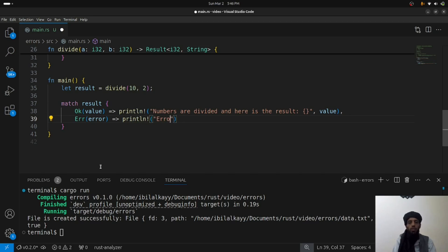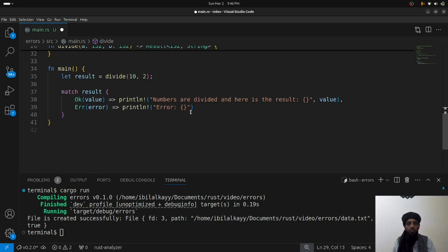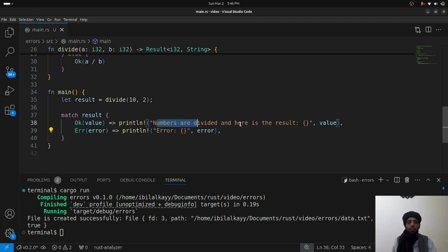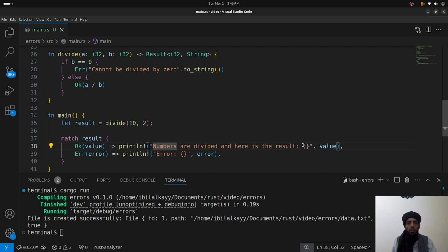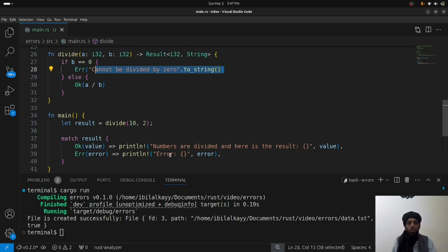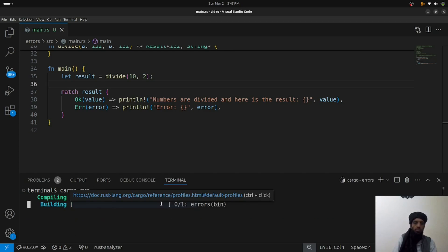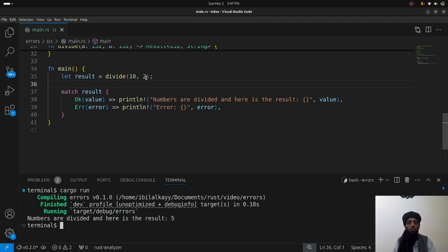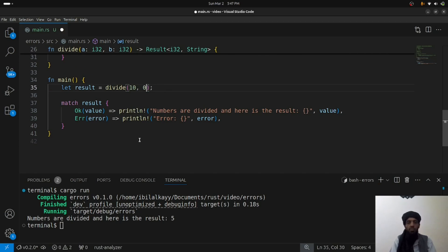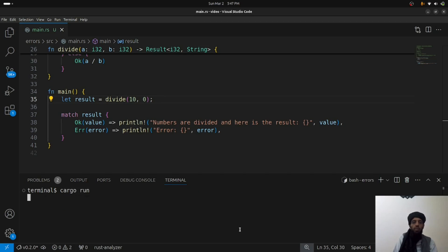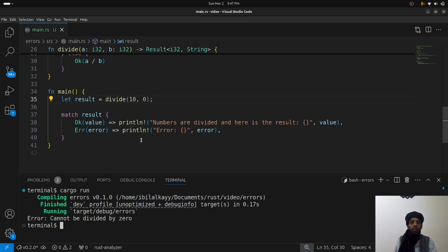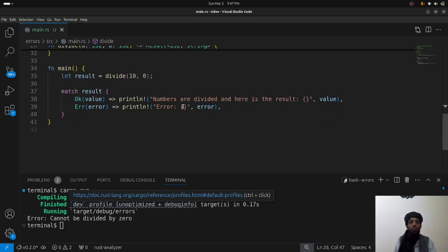Running the program shows 'numbers are divided' with the result: two fives make ten. Now if I change the divisor to zero, the program gives 'error: cannot be divided by zero' — the defined error message from the Err arm. This demonstrates the recoverable error working correctly in both the success and failure cases.